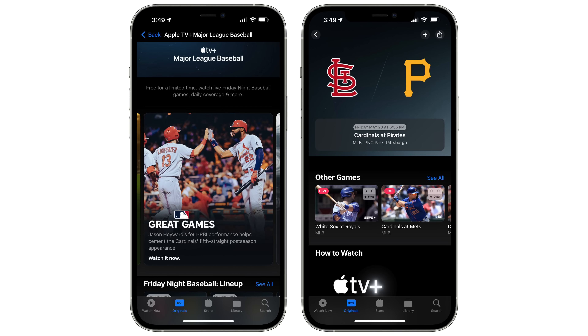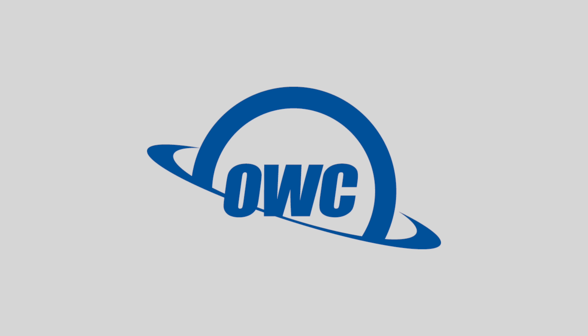Apple is also continuing to build out its sports kit support following the launch of Friday Night Baseball, and there are TV app mentions for reporting scores for different baseball innings.